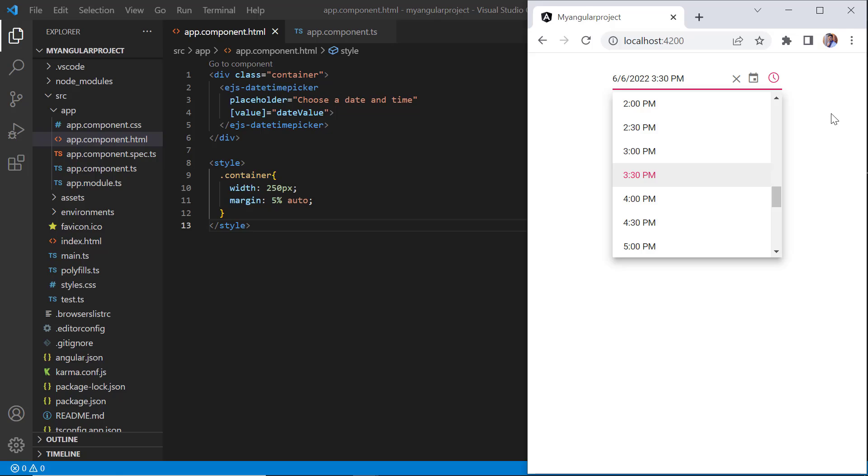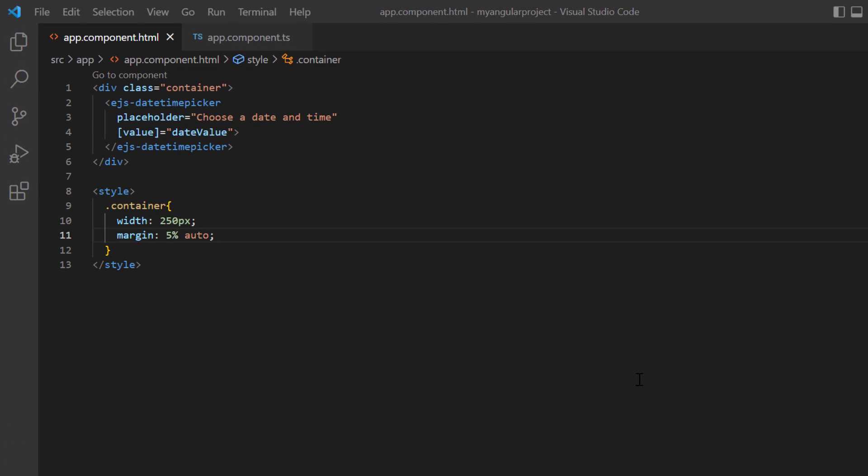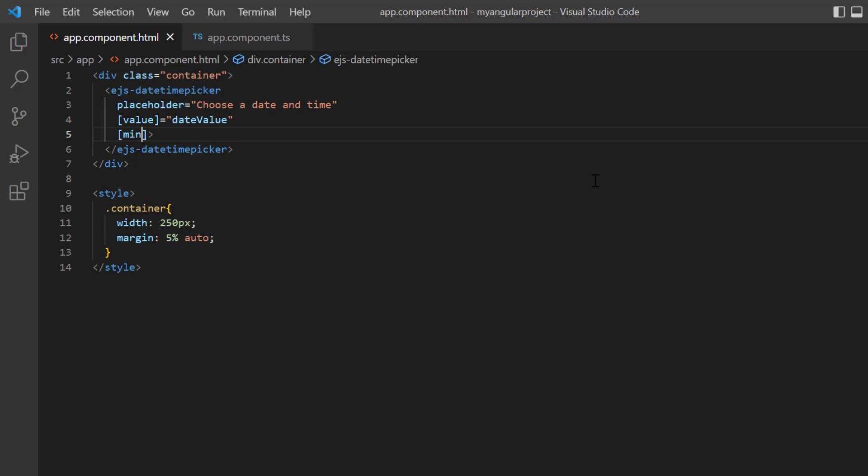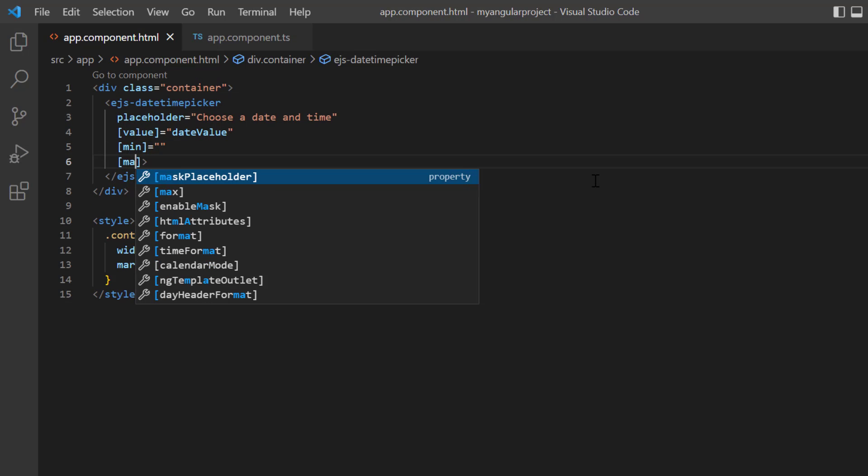Now, let me show you how to restrict the date and time value selection within a specified range by defining the min and max properties.